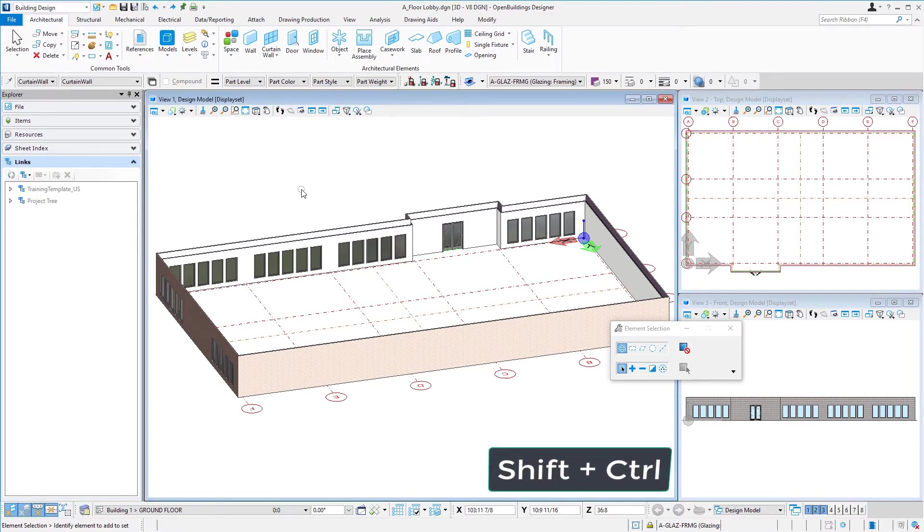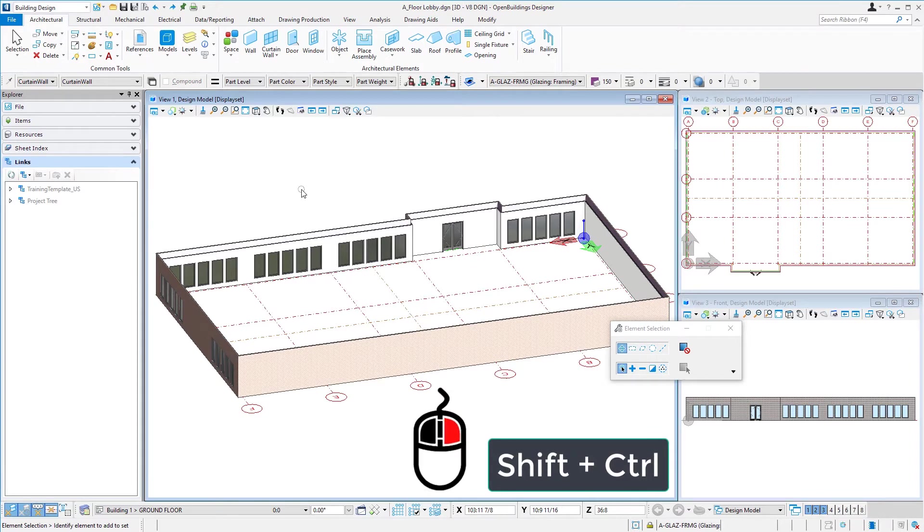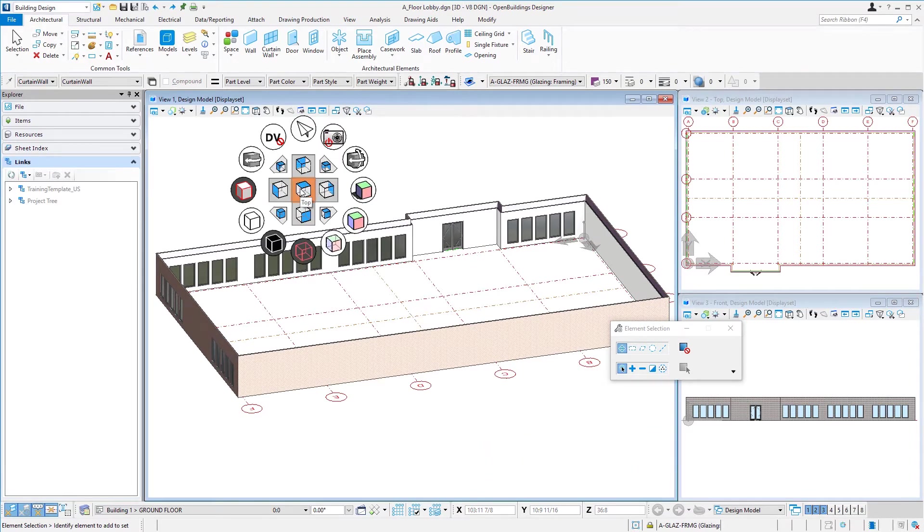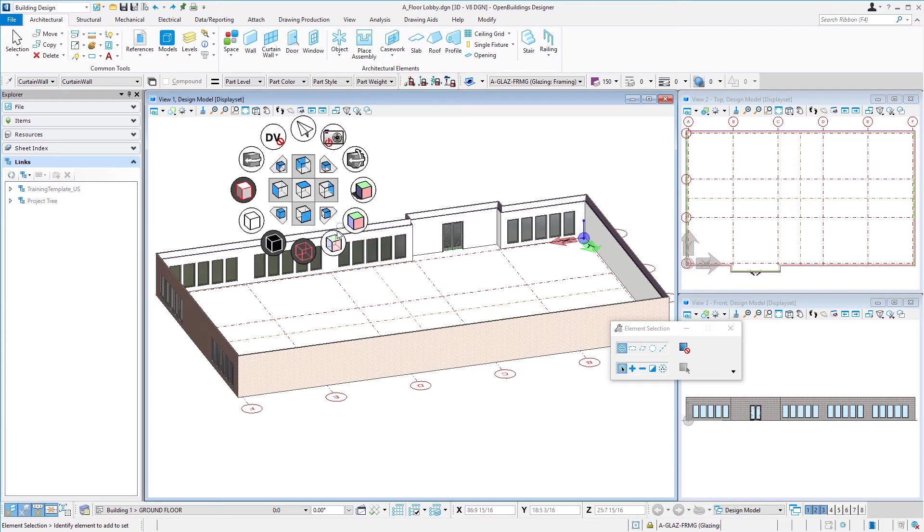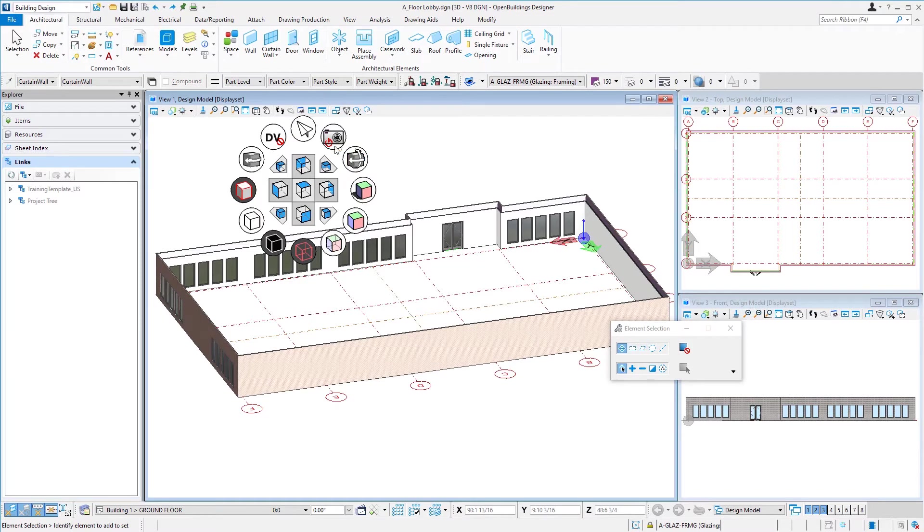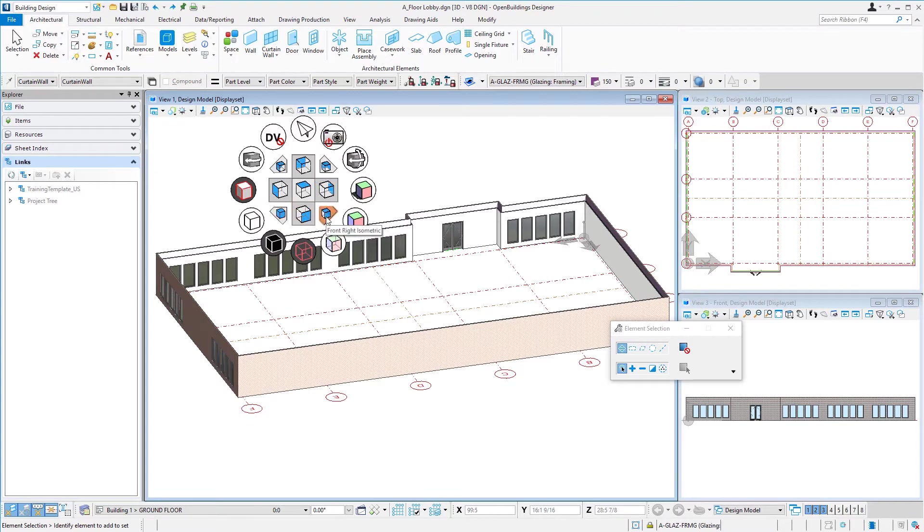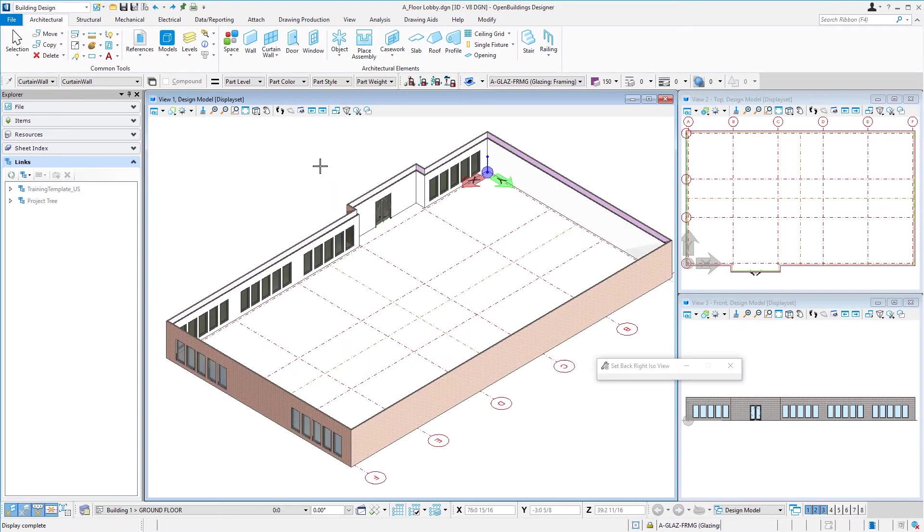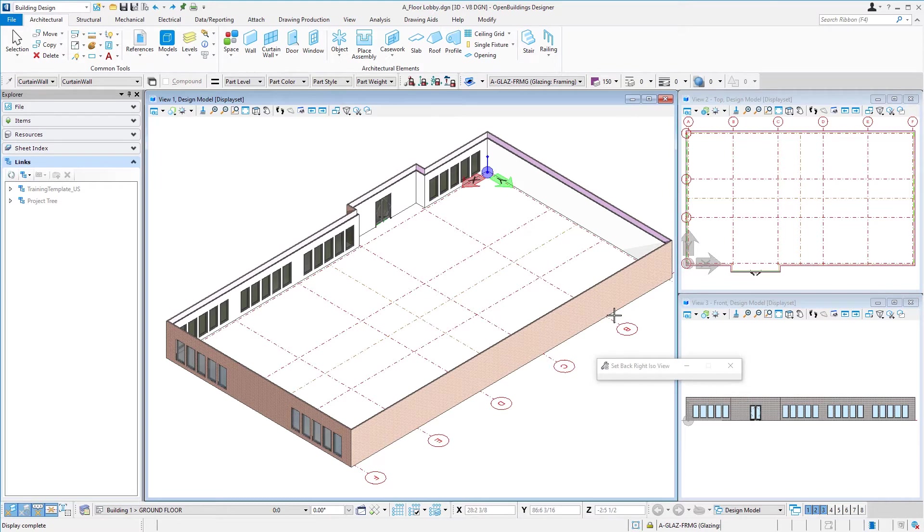If you hold your shift and control key and then right click, there's a number of different tools here: different display styles, the ability to spin the view or rotate the view, turn the camera on and off. But it also has the four isometric views: front left, front right, back right, and back left. So for instance, I can select the back right isometric here and we get that back isometric view.